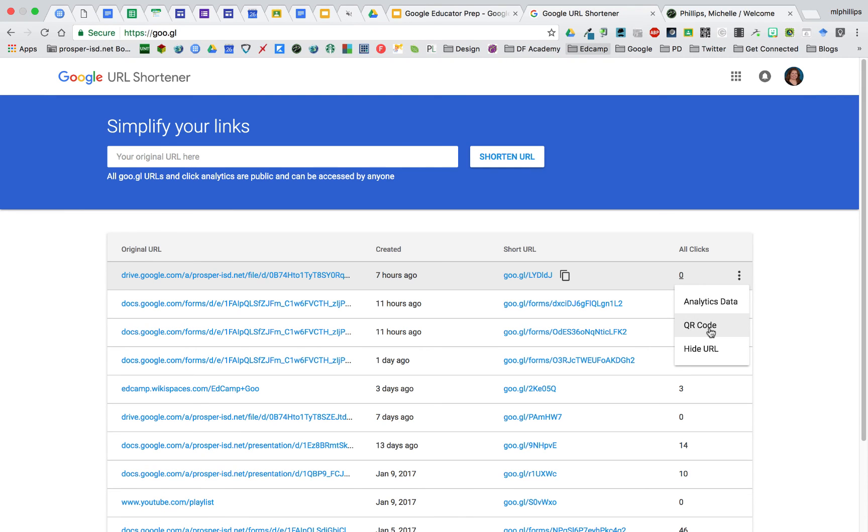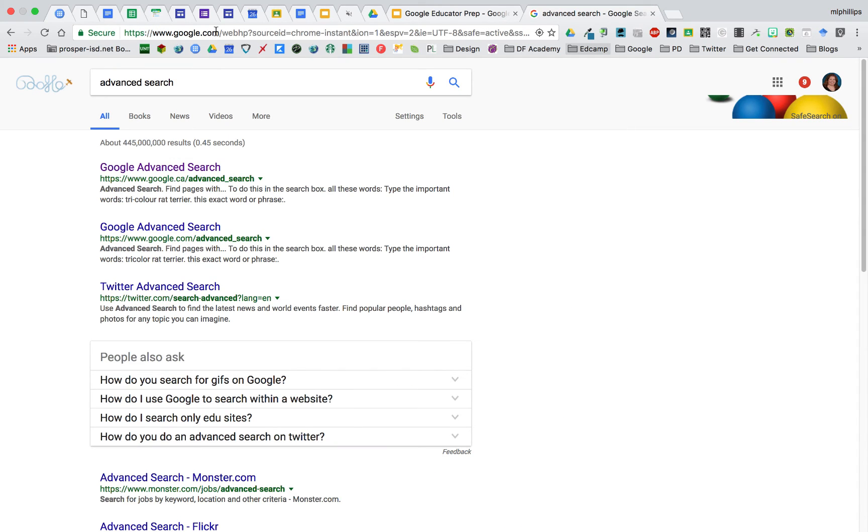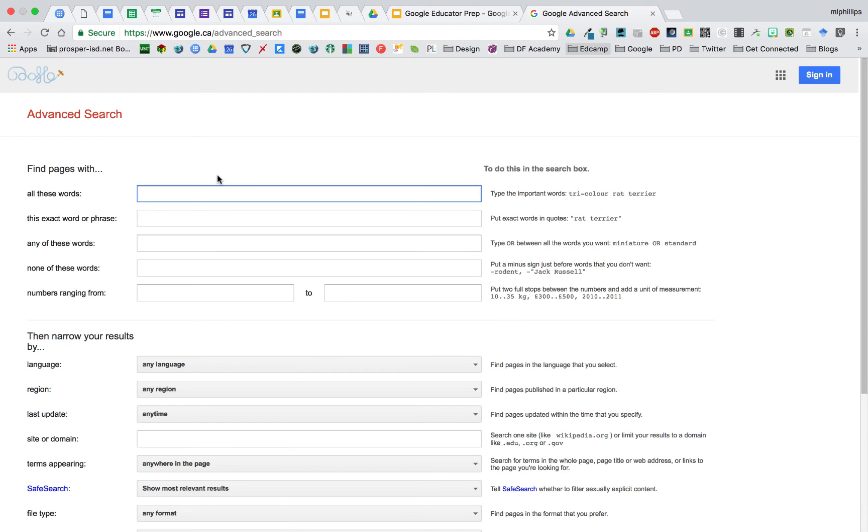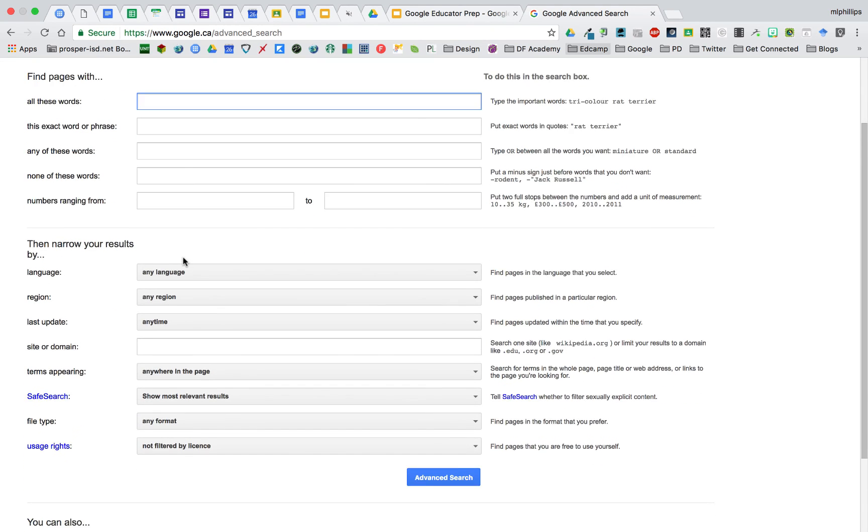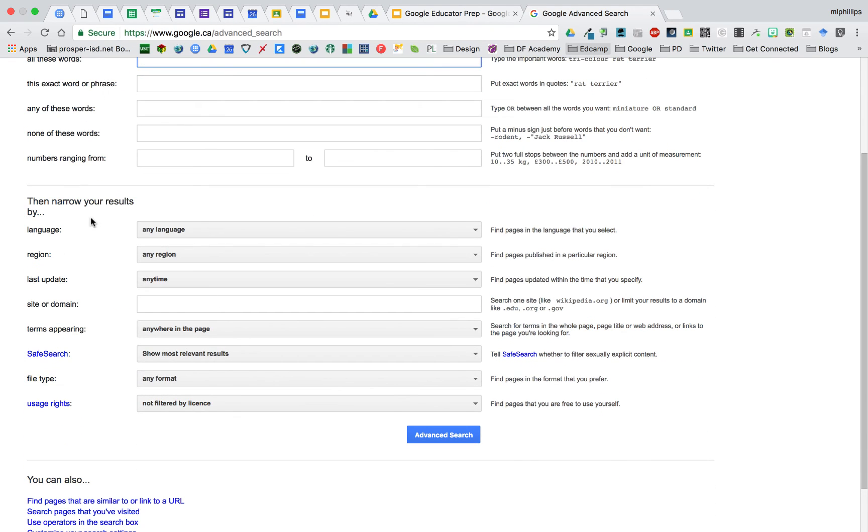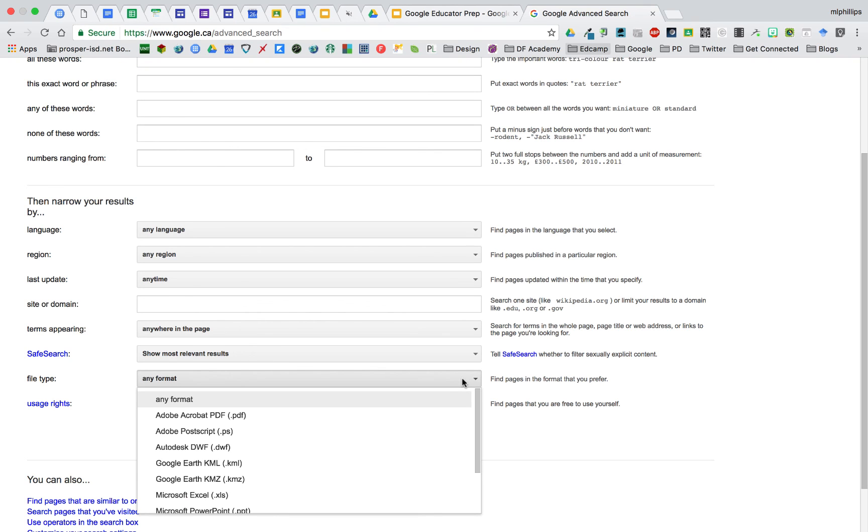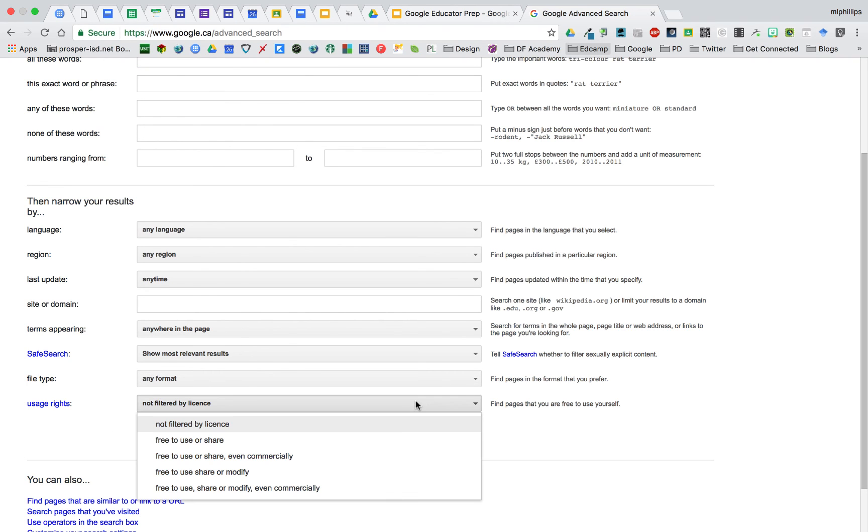To find the advanced search options, you can just search advanced search, and then you can choose what you want to search, but then narrow your results by different options. For example, file type, or you can look at usage rates.